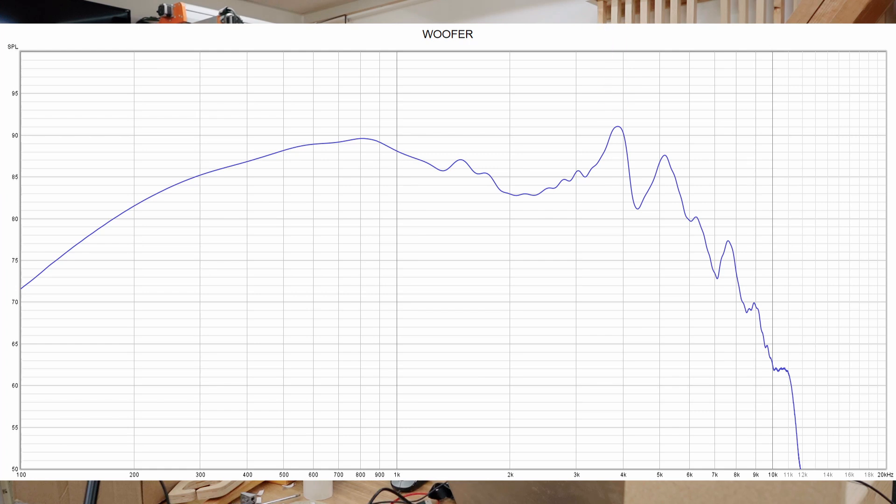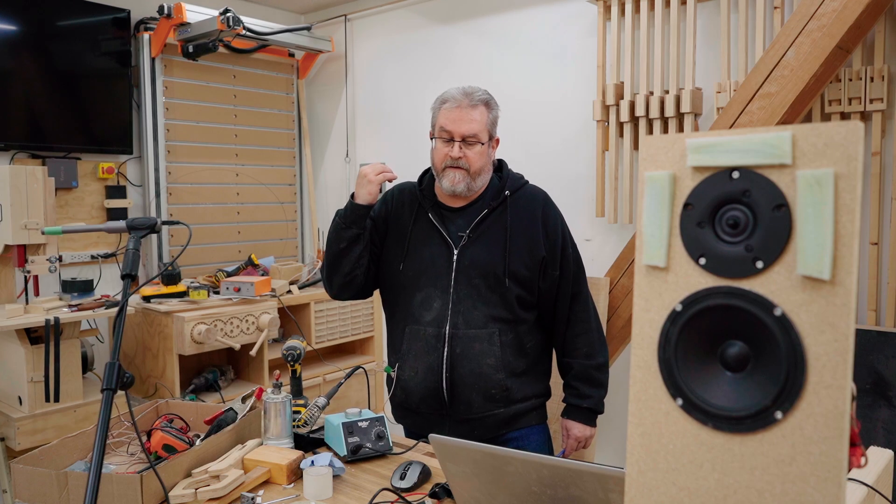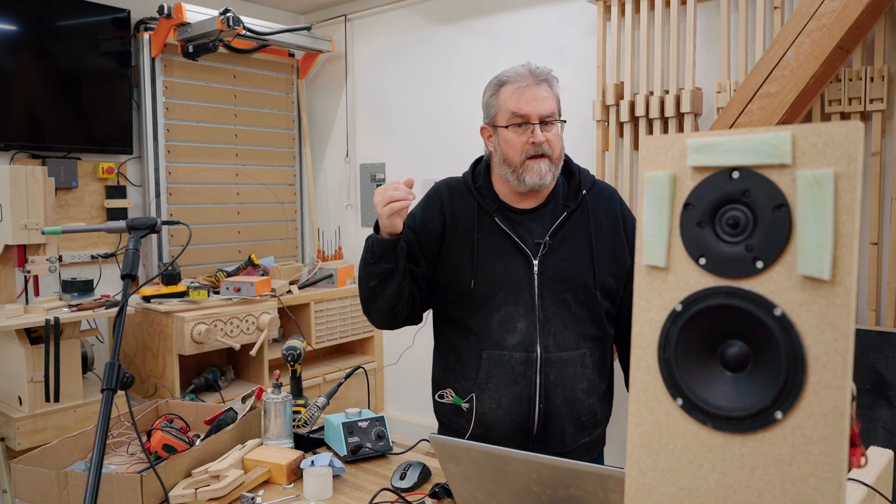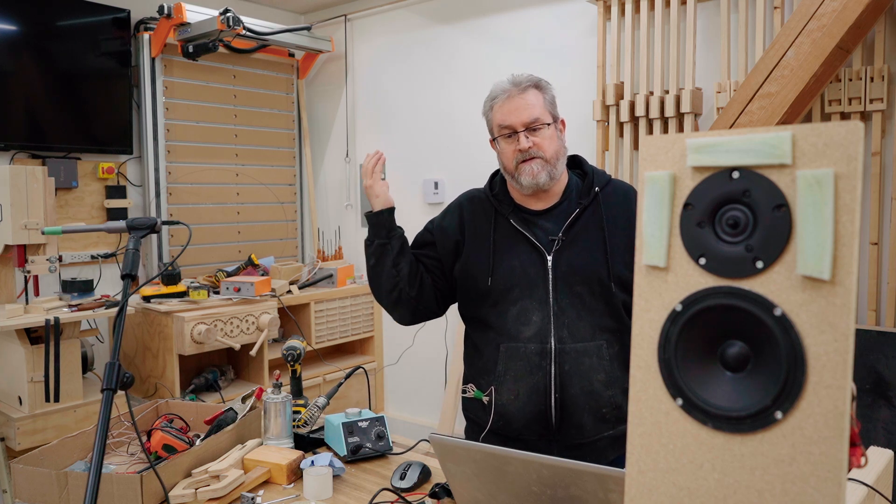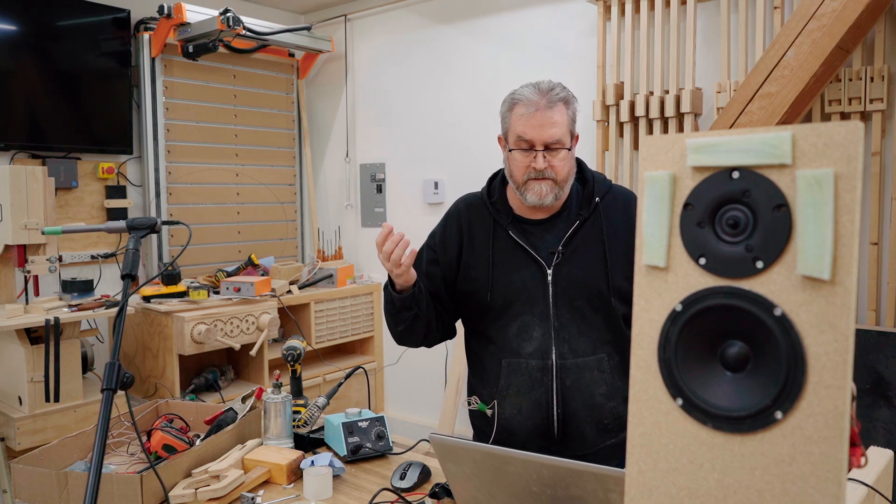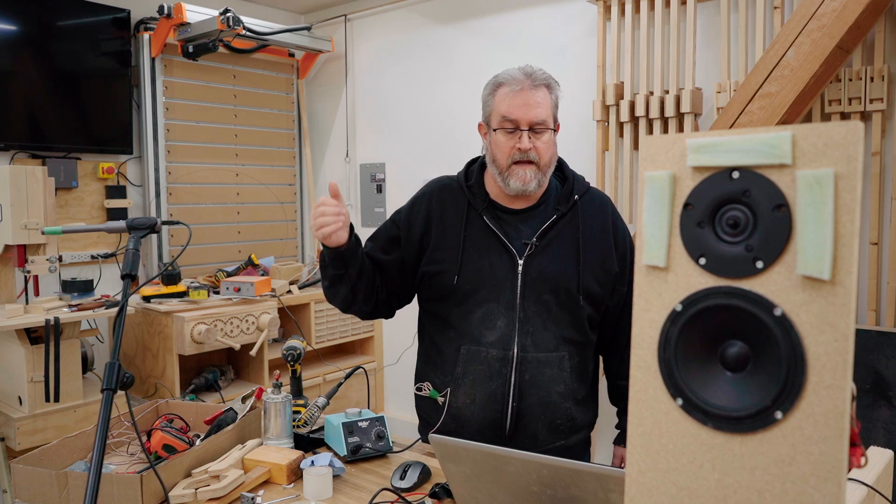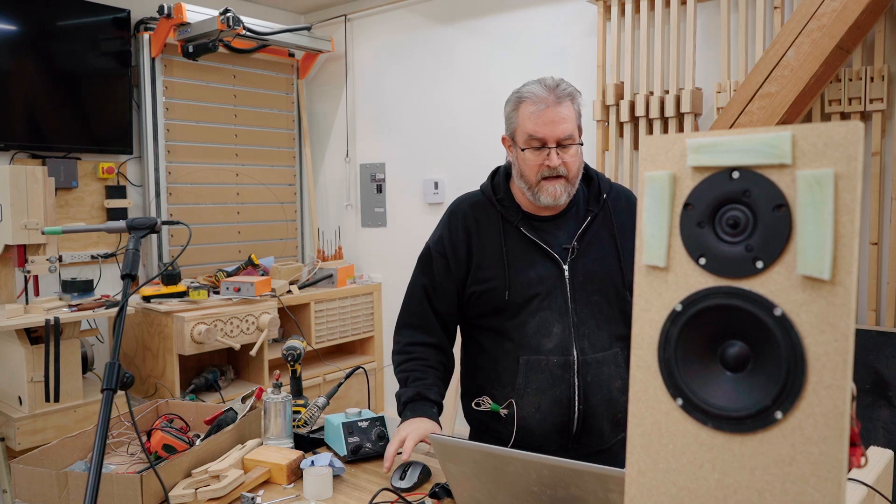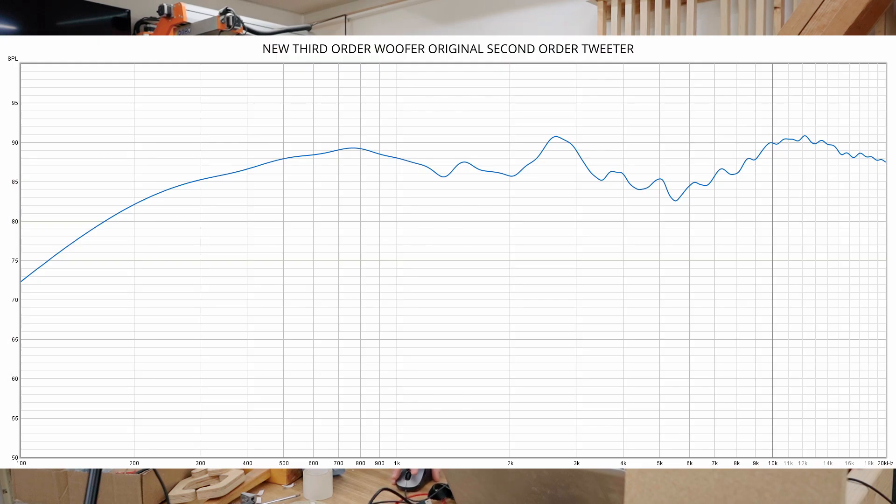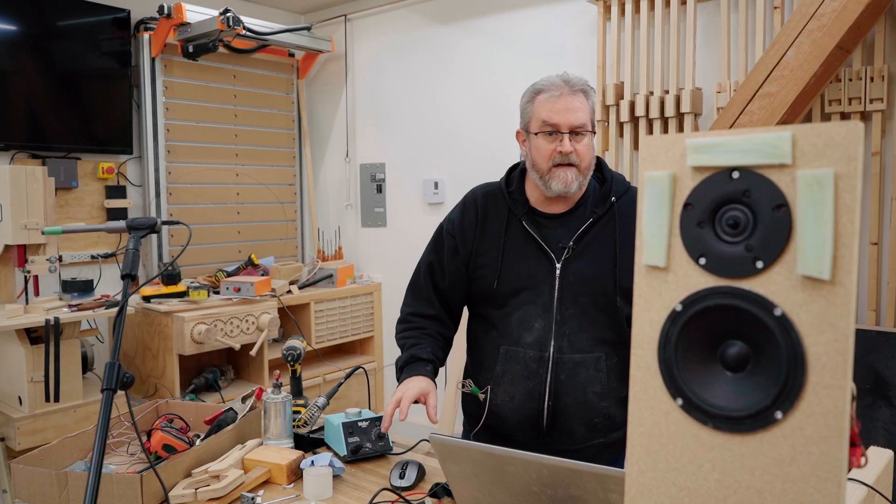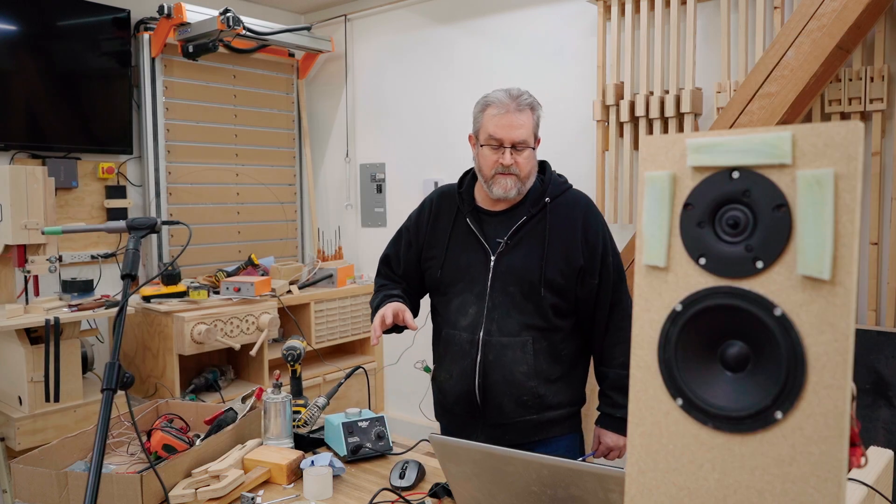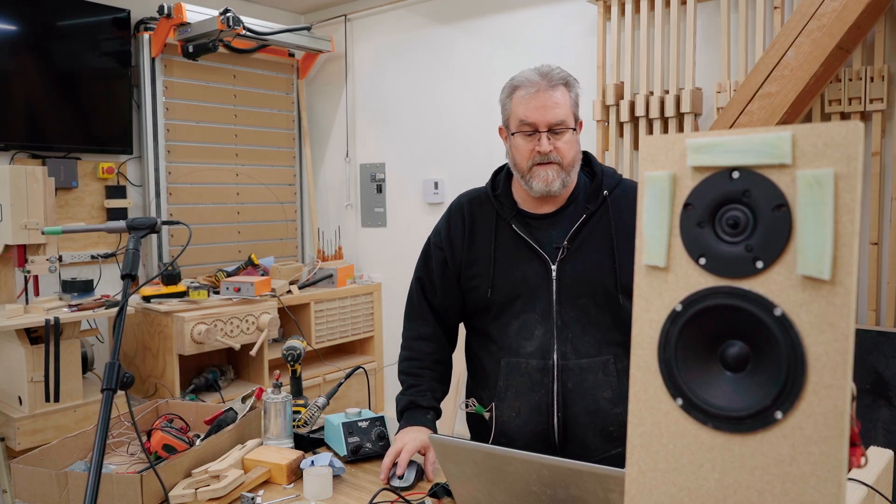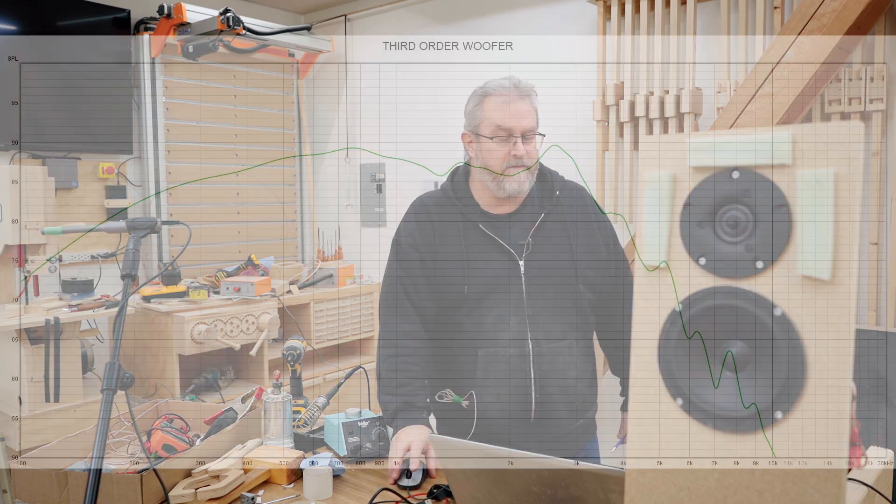I figured that maybe a way of getting around that is shifting the crossover frequency down. So I rummaged through my parts again and I managed to find the parts to make a third order crossover on the woofer, and that took care of the majority of the problem.